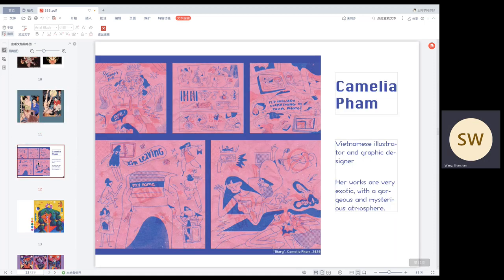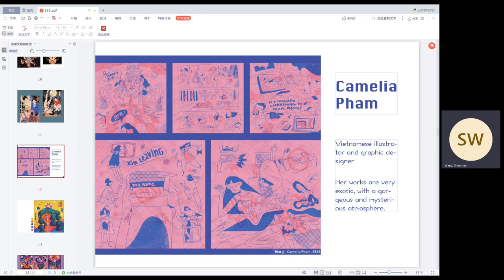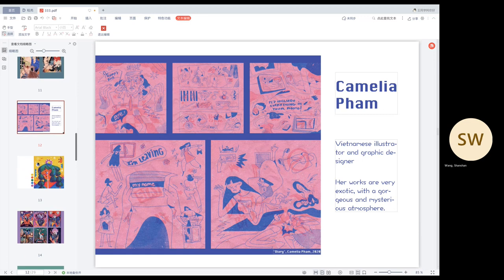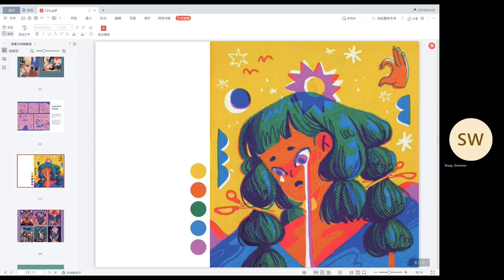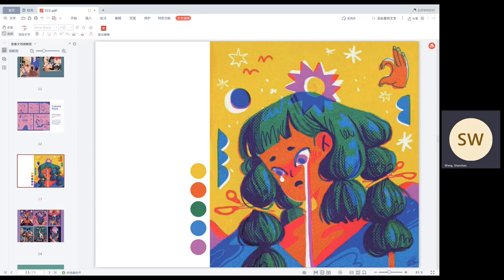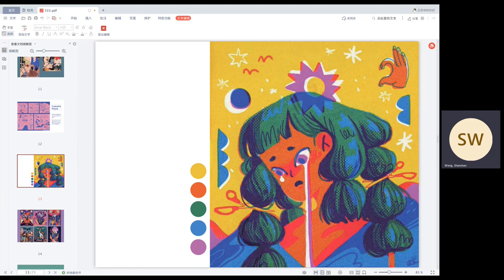The next artist I want to introduce is Chameleon. She is a Vietnamese illustrator and a graphic designer. Her works are very exotic. This painting is about thinking about the mood of a girl in love. I like her bright colors. I also extracted the colors from her paintings. And maybe I can use them in my own works later.